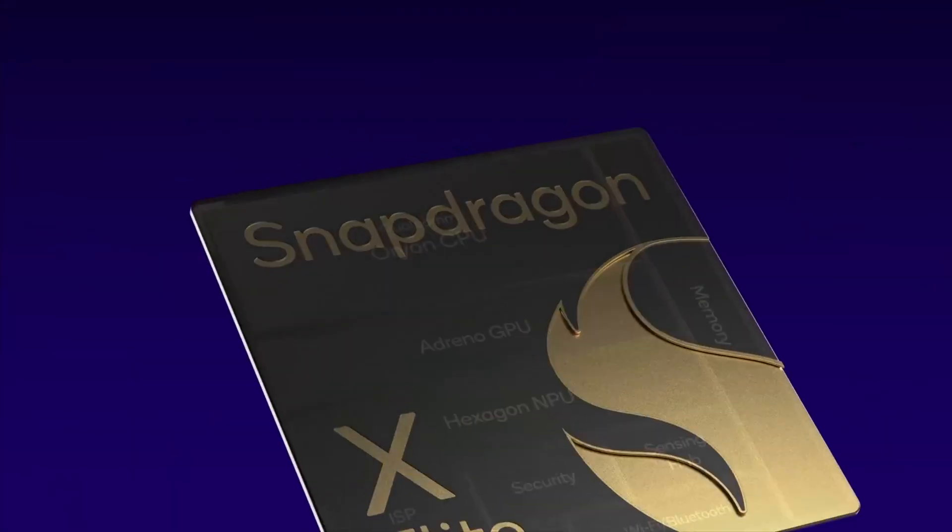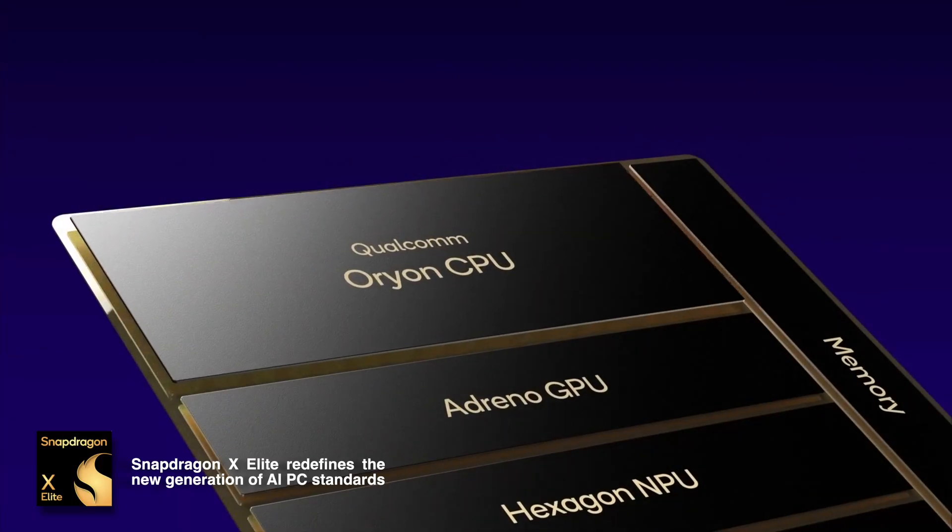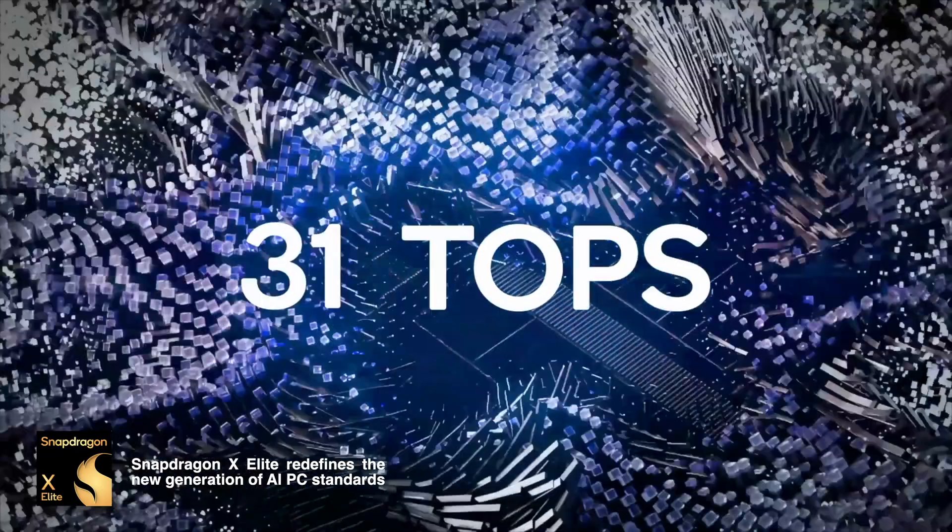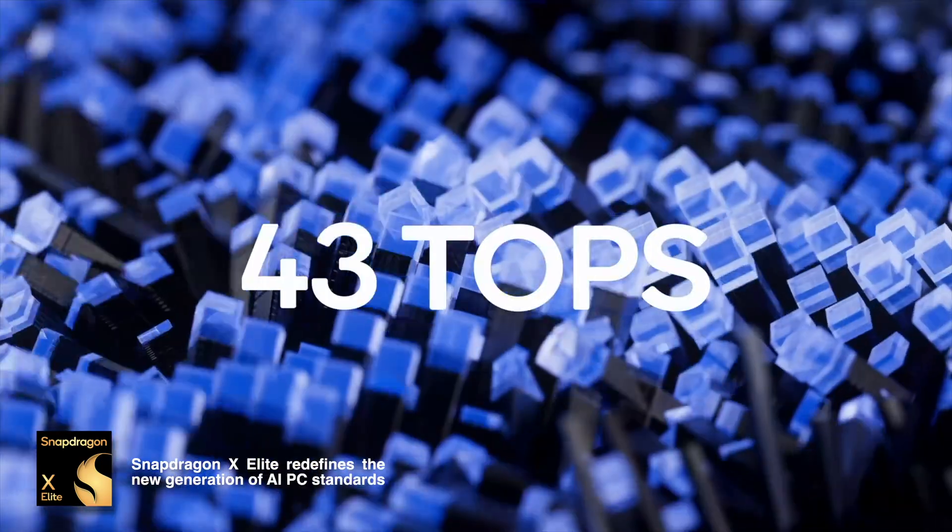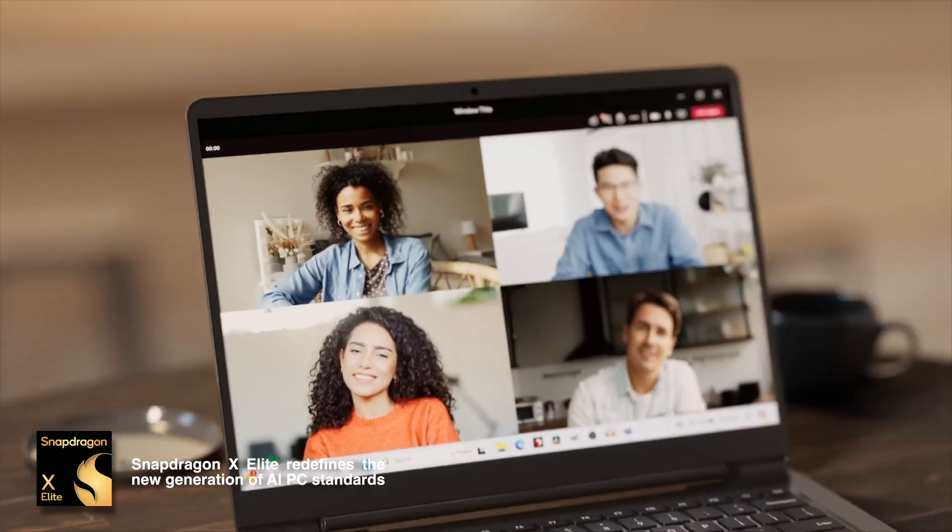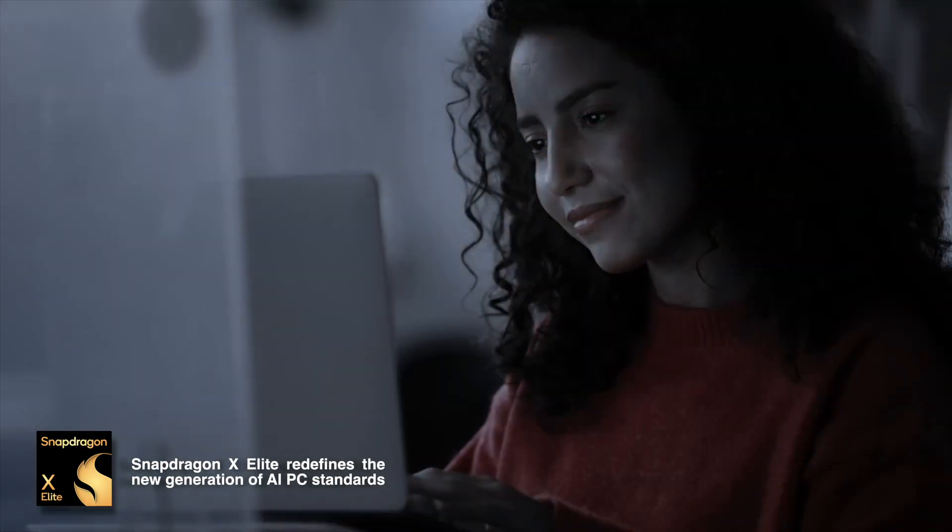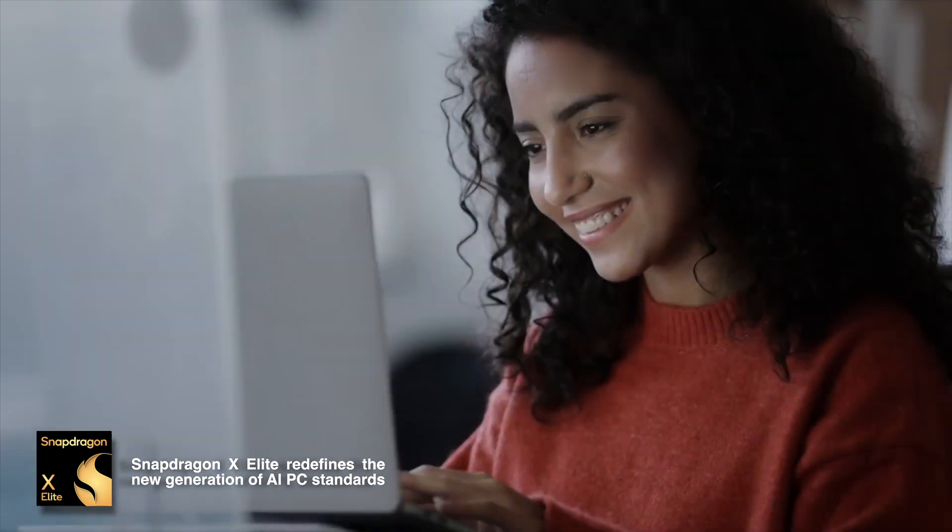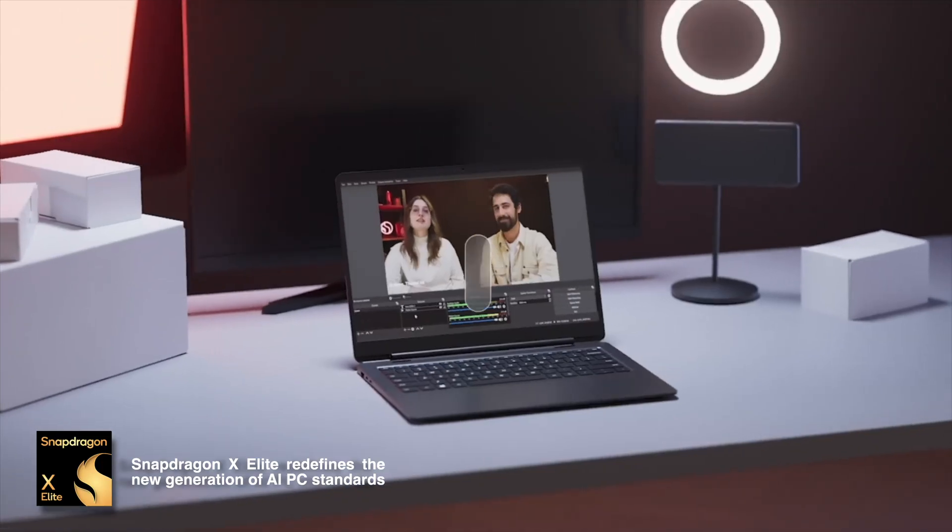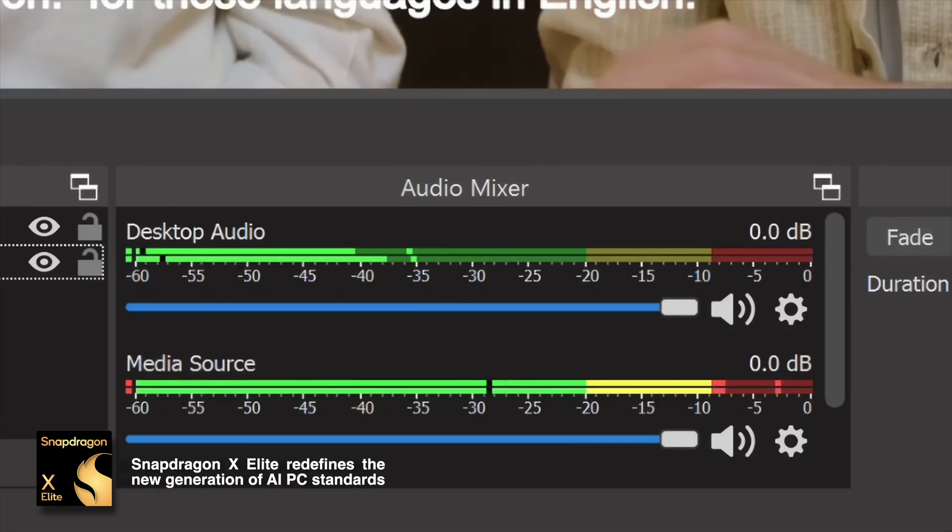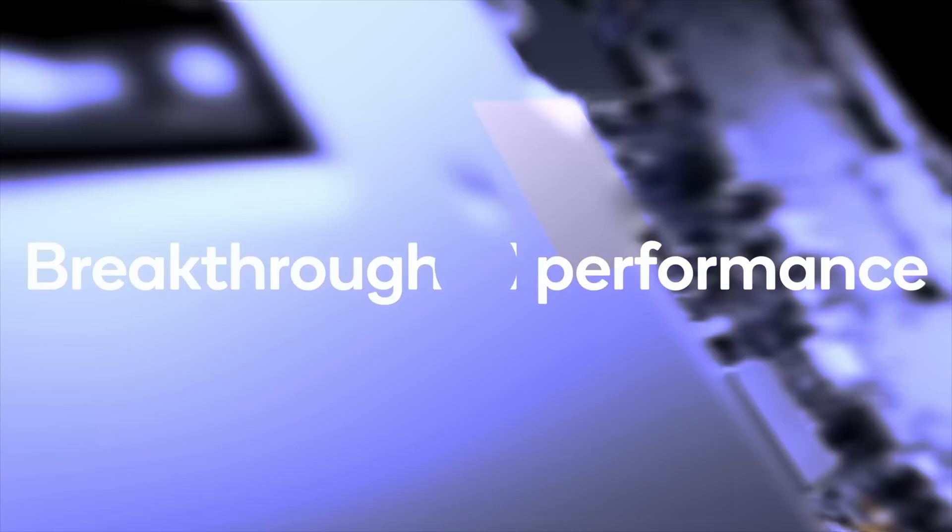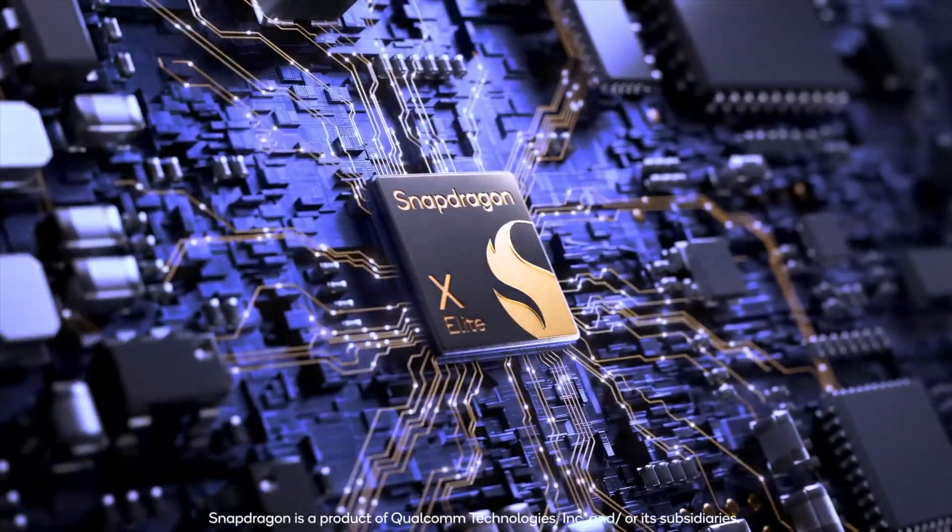Let's quickly talk about Snapdragon's X Elite AI capabilities. Powered by the Qualcomm Hexagon NPU, it delivers 45 tops of AI performance, making it 4.5 times faster than its competitors and up to 10 times faster than typical x86 PCs. This means you can apply complex images and video effects in seconds, unlocking more creative possibilities without any delays.